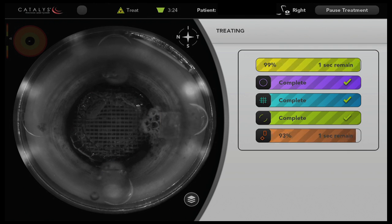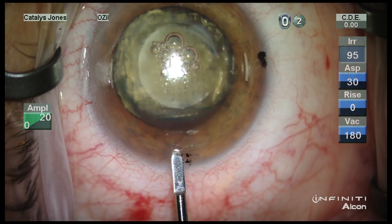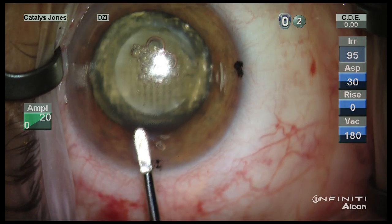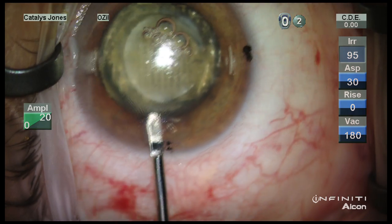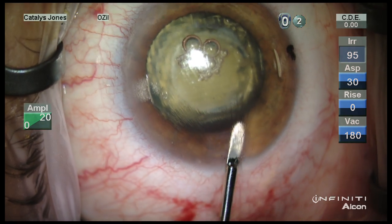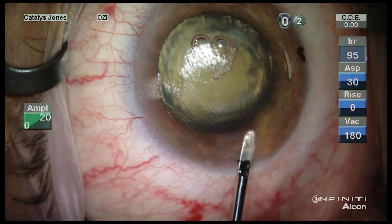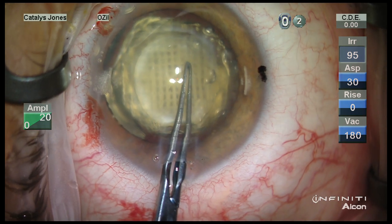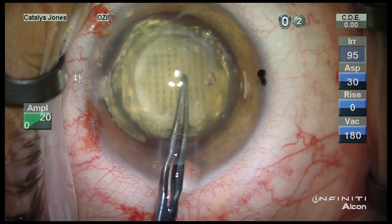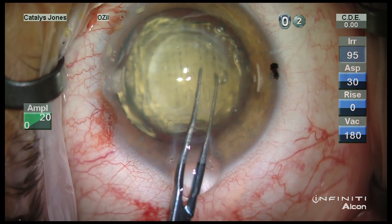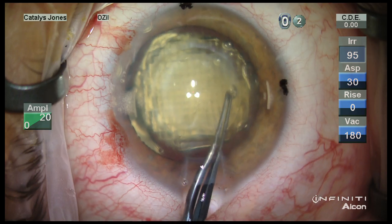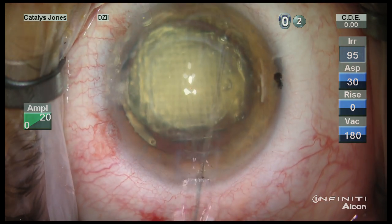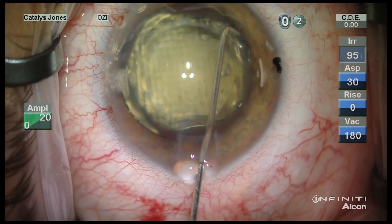You can see a bubble breakthrough on the epithelial side going into the liquid optics interface. The temporal wound is dissected open using a spatula dissector and then the capsulotomy is verified to be free from any tethering attachments and then removed.